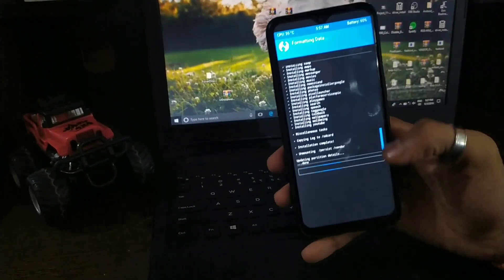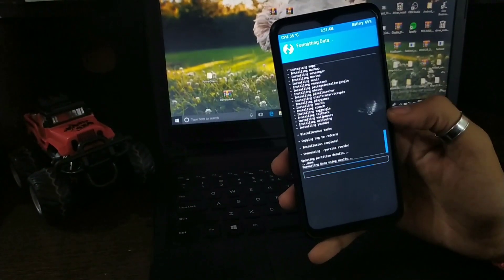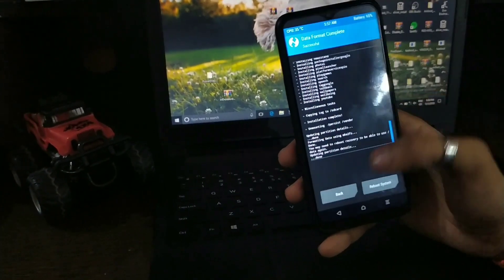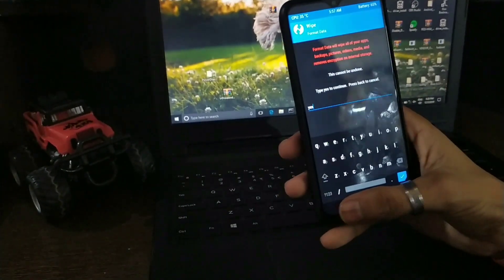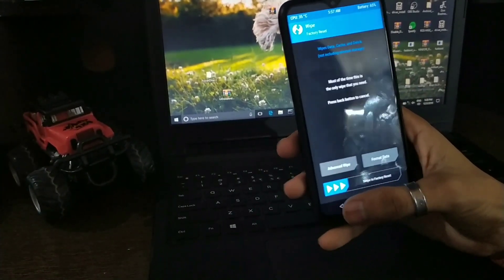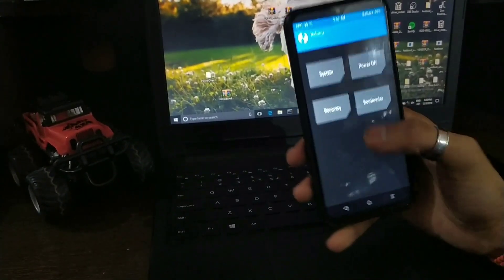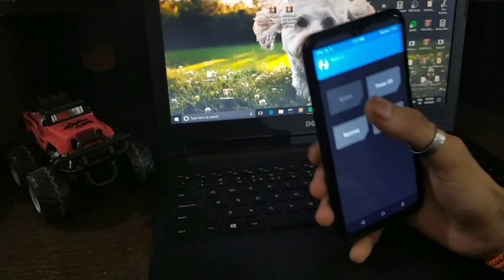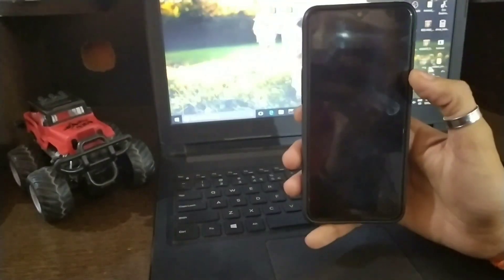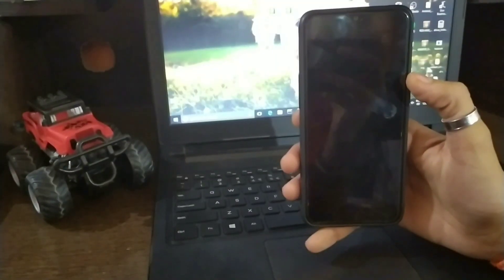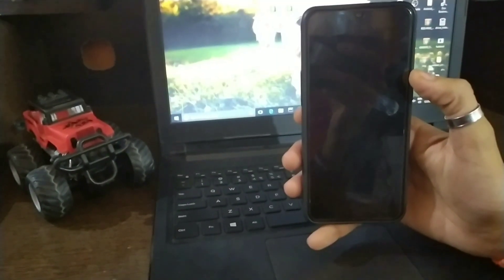Even if you can't boot, after confirming yes, go back and reboot. Click on the system to reboot.